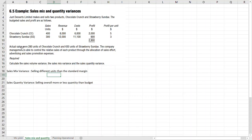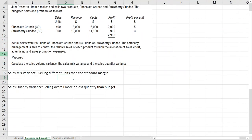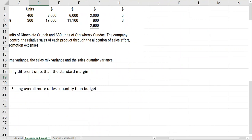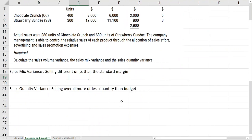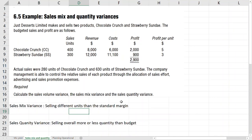Next is sales mix and quantity variance, which is just like material mix and yield, but the yield is called quantity here. So let's look at a question, then I will explain what sales mix and yield quantity variances are. So calculate sales volume variance, the sales mix variance, and sales quantity variance.